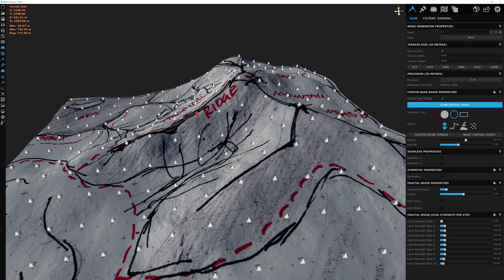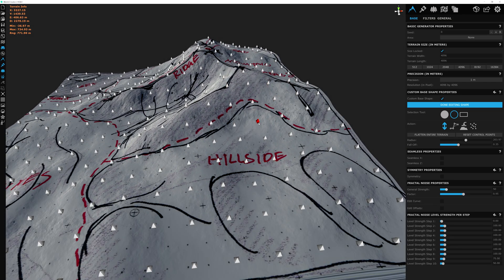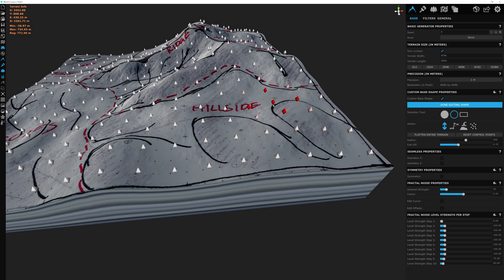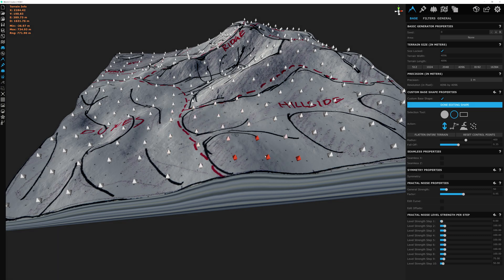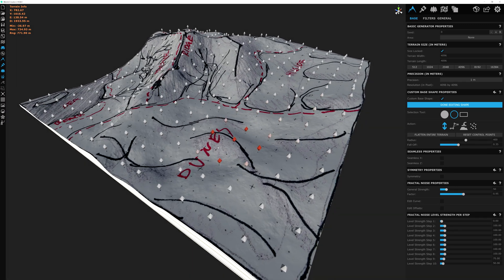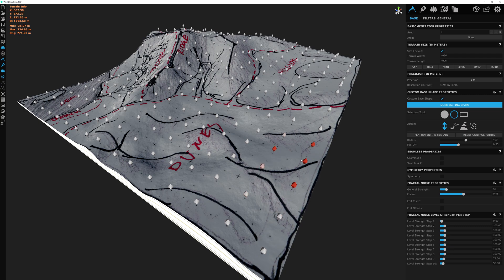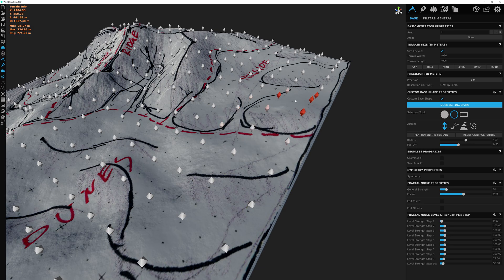There we go — some nice striations here. Then let's increase this to something around 400. We'll try and get our hills here a little bit, as well as our dune placement. We're going to be adjusting these so much more later on, but we're just getting the more generalized areas bulked up.